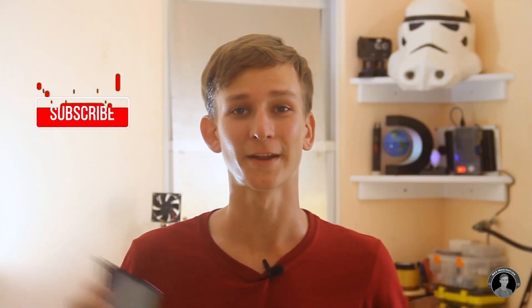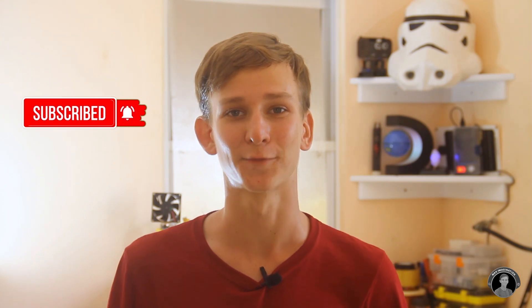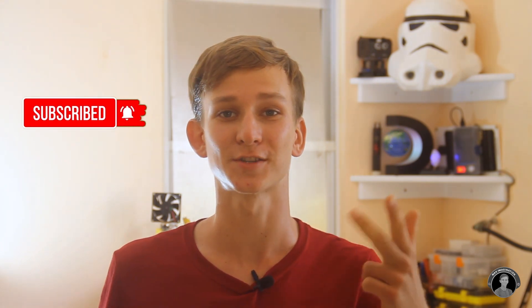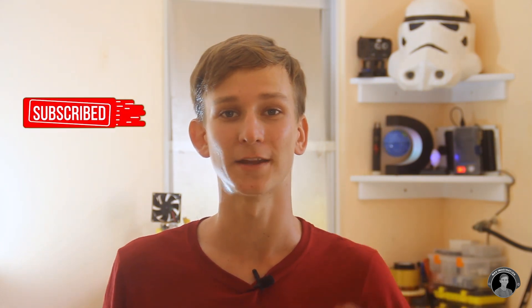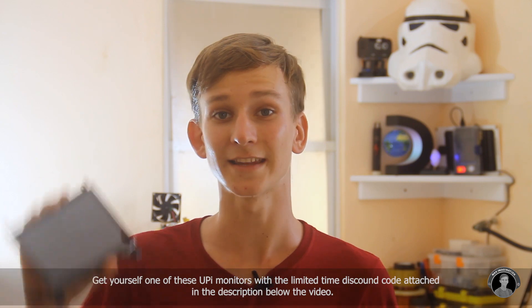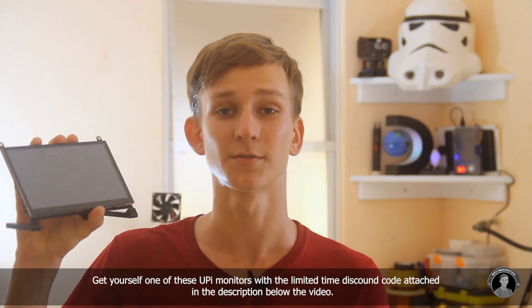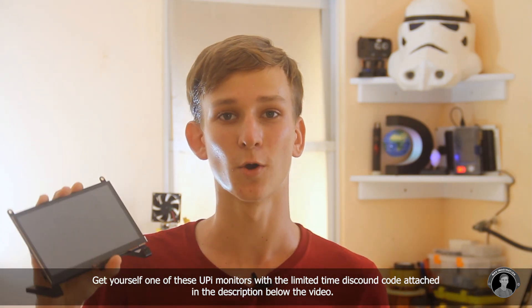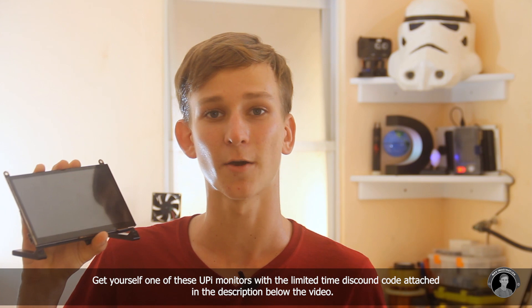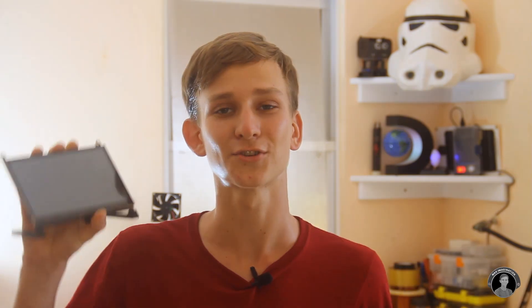All right guys so if you enjoyed watching this video or found it helpful don't forget to like, share, subscribe, and comment down below. And don't feel shy to leave your questions or doubts regarding getting set up with a raspberry pi. Also don't forget to check out Uperfect and get yourself one of these monitors. There's a discount code linked in the description below this video and all the other purchase links. So check them out and get yourself one. Thanks for watching guys and I'll catch you around soon. Peace!